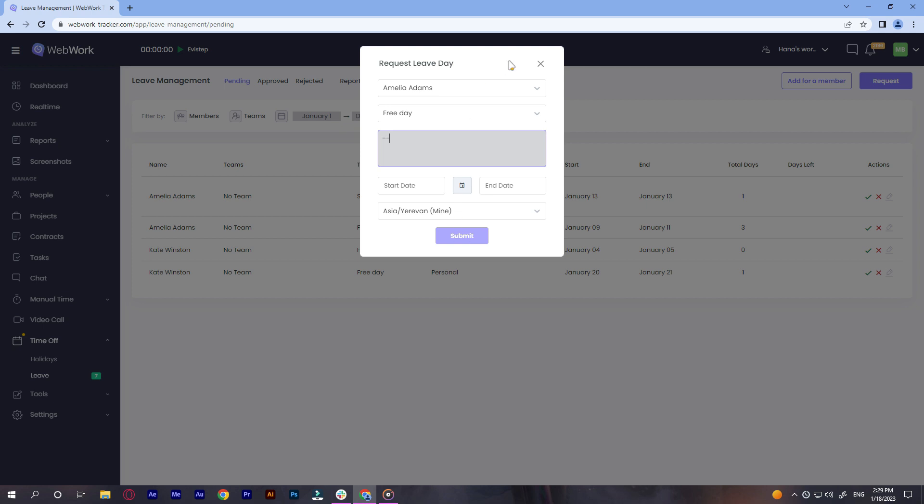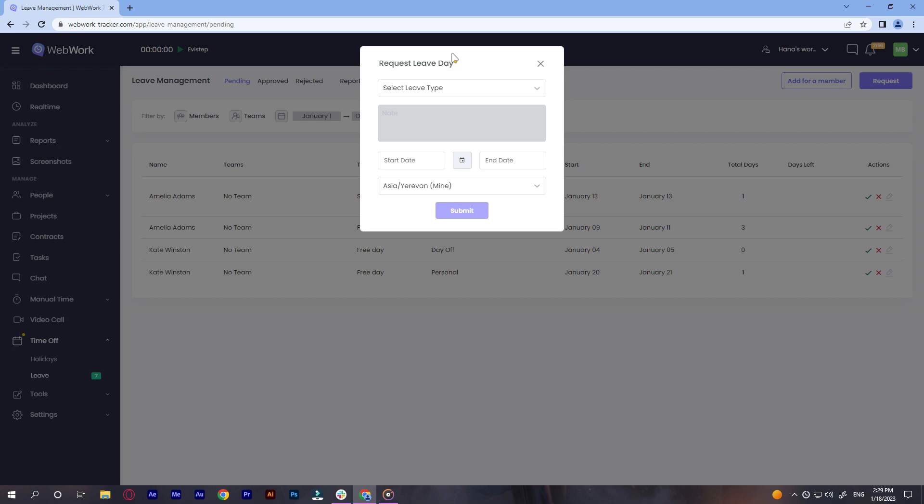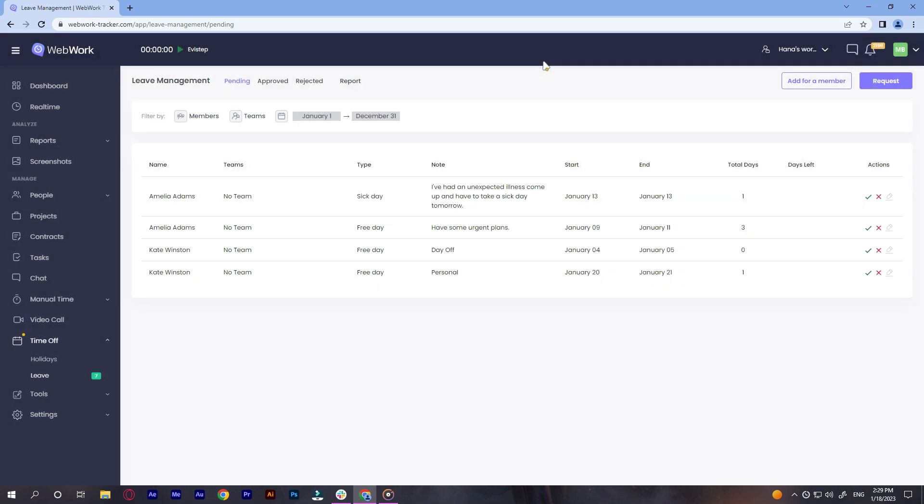If you want to request a day off for yourself, click on request. Fill in the details similarly and click submit. Then wait for your submission to be either approved or rejected.